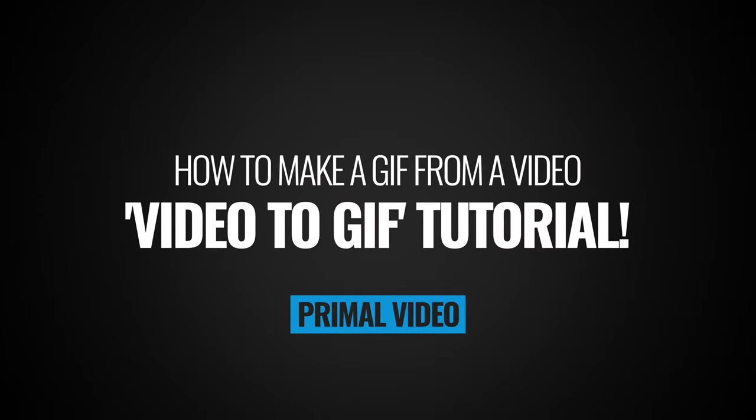In this video, I'm going to show you how to make a GIF from a video, fast and easy and using free software. And this video to GIF process works on almost any device.